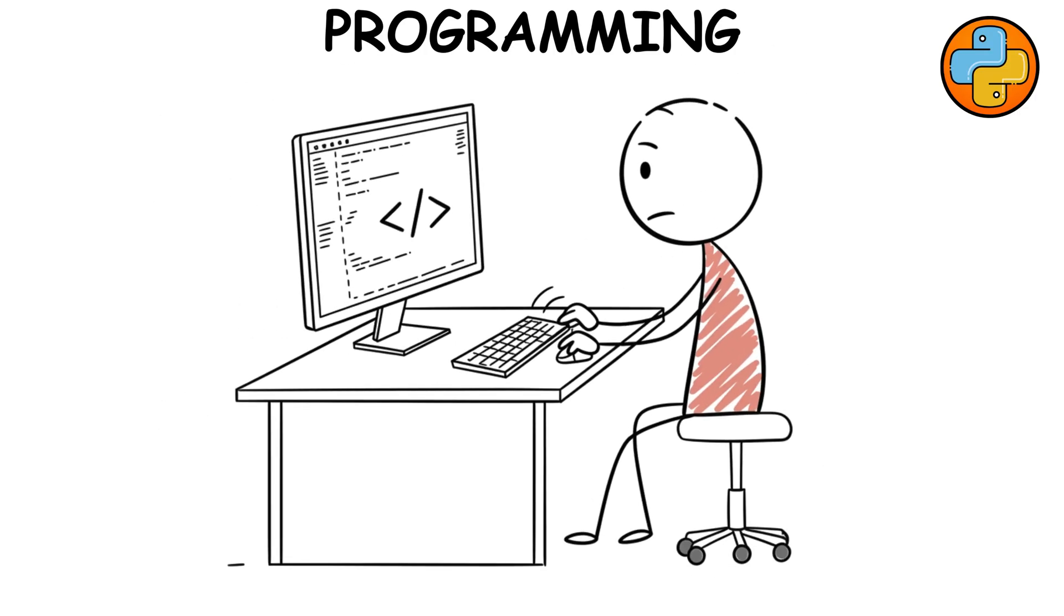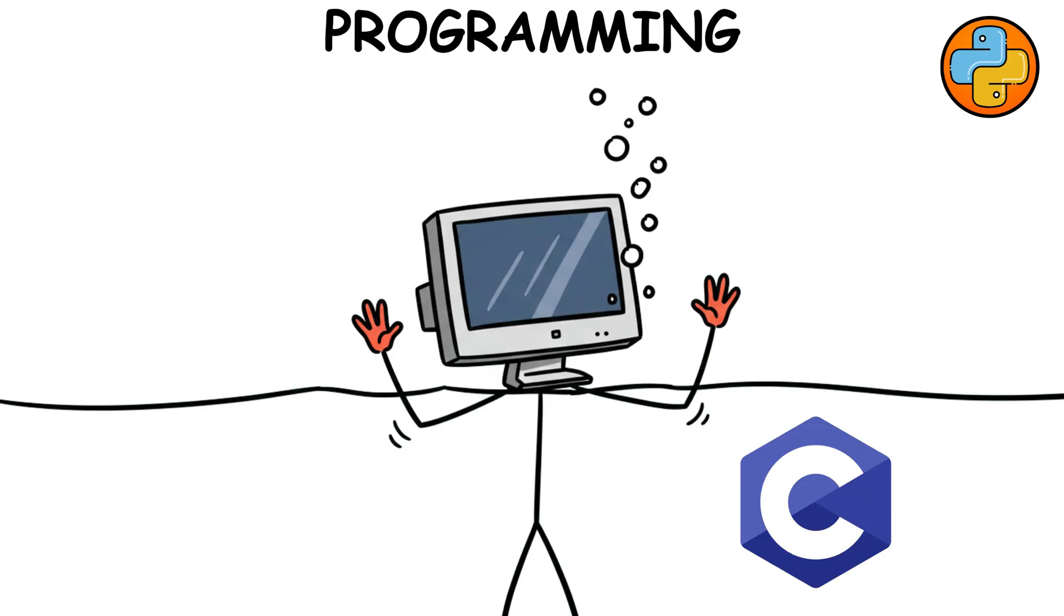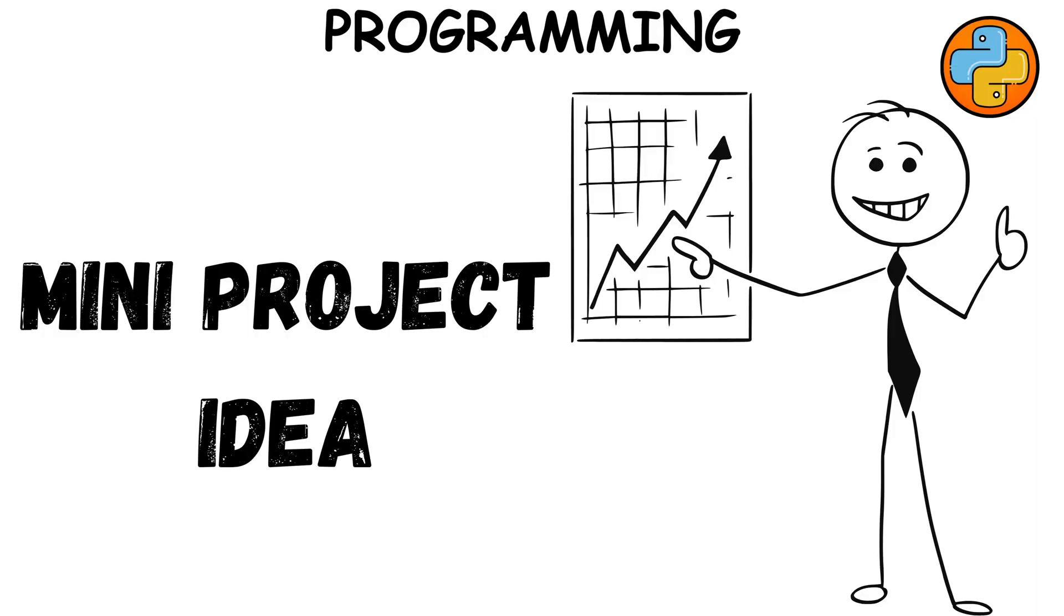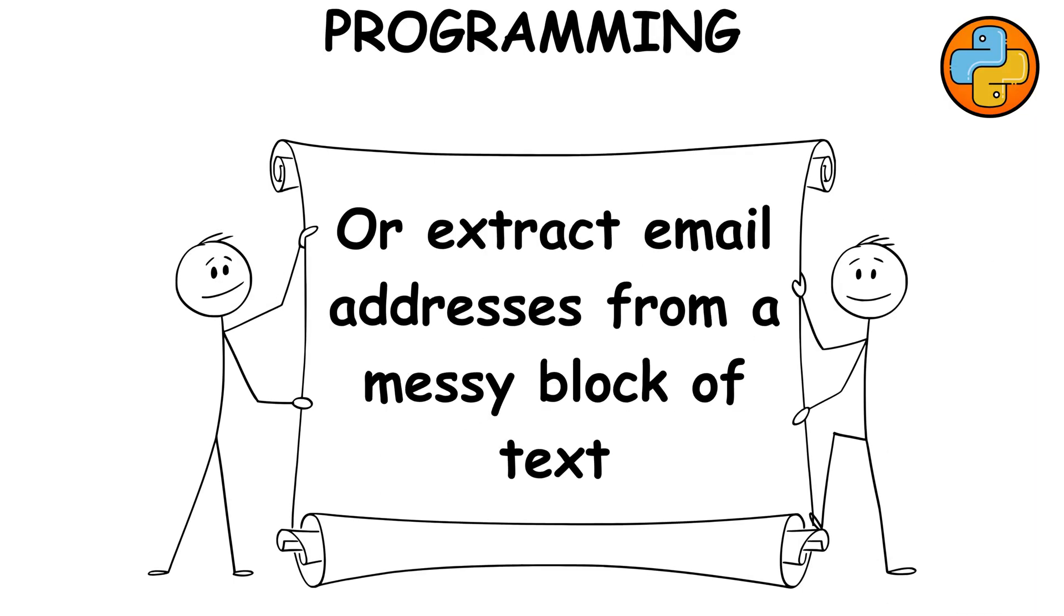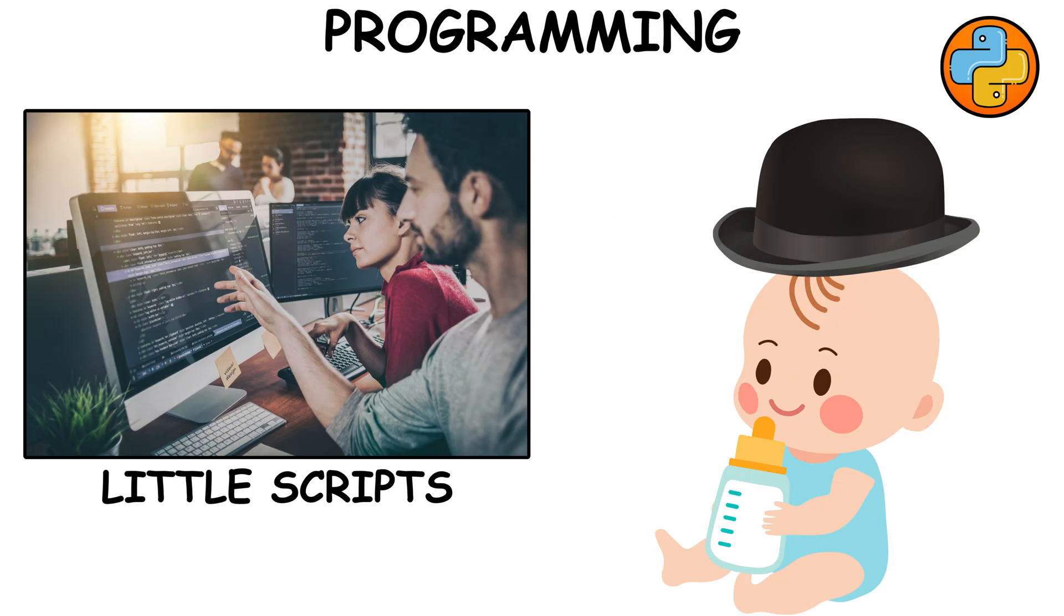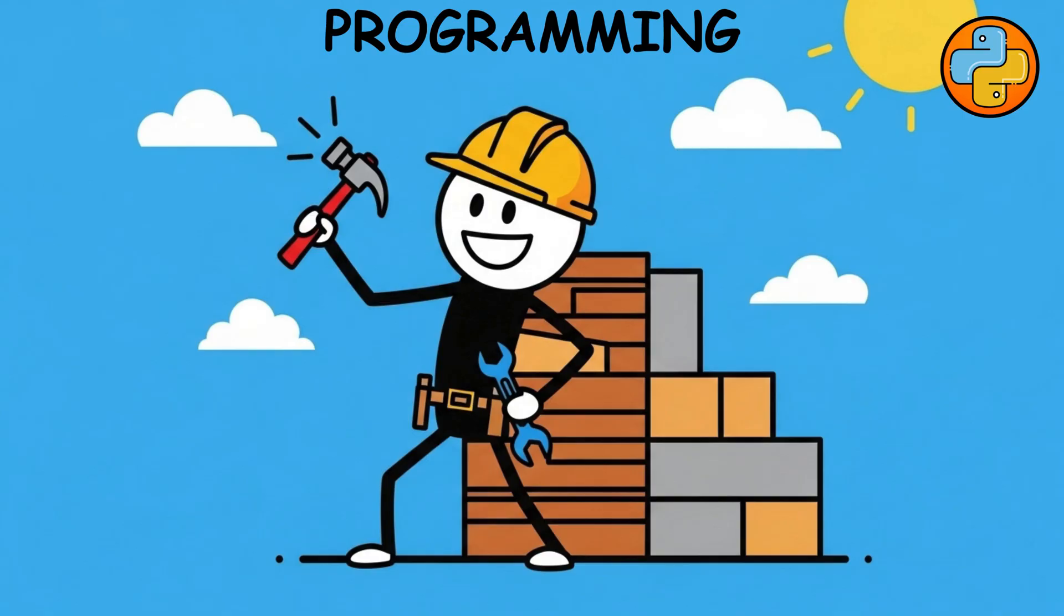Later, if you want to peek under the hood, dip into C just enough to understand how memory works. Mini project idea. Write a Python script that pings every IP in a text file. Or extract email addresses from a messy block of text. These little scripts are like your baby hacking tools, and building them teaches you how the big, fancy tools really work.